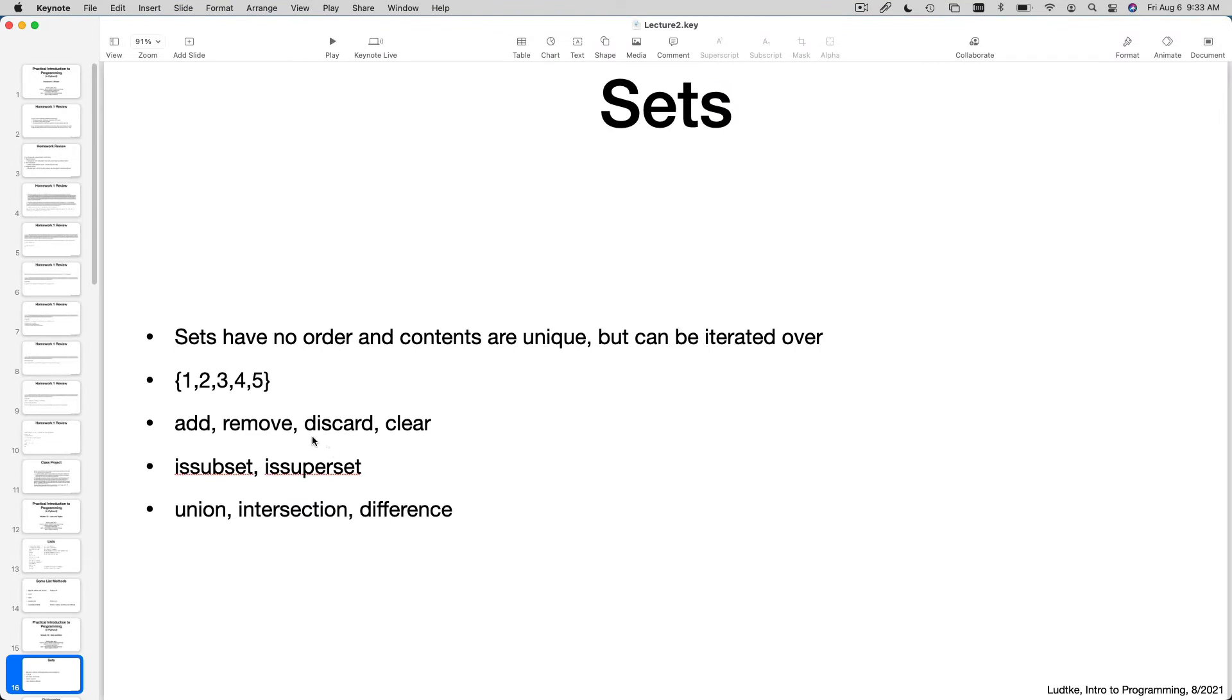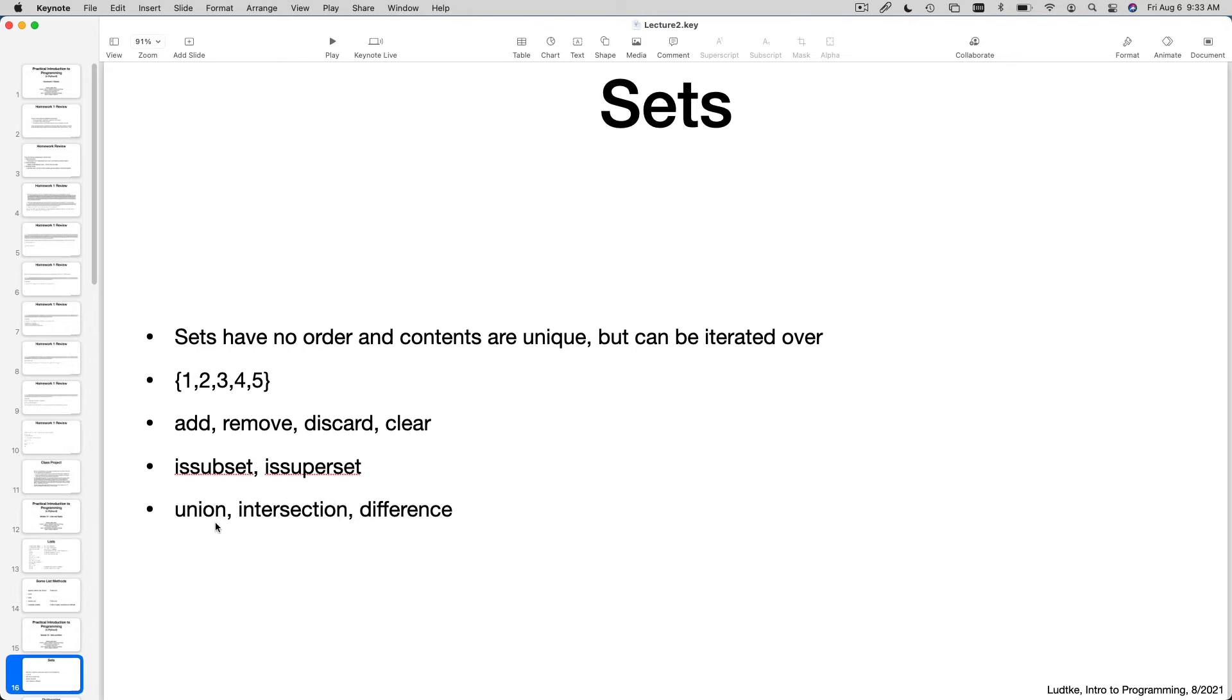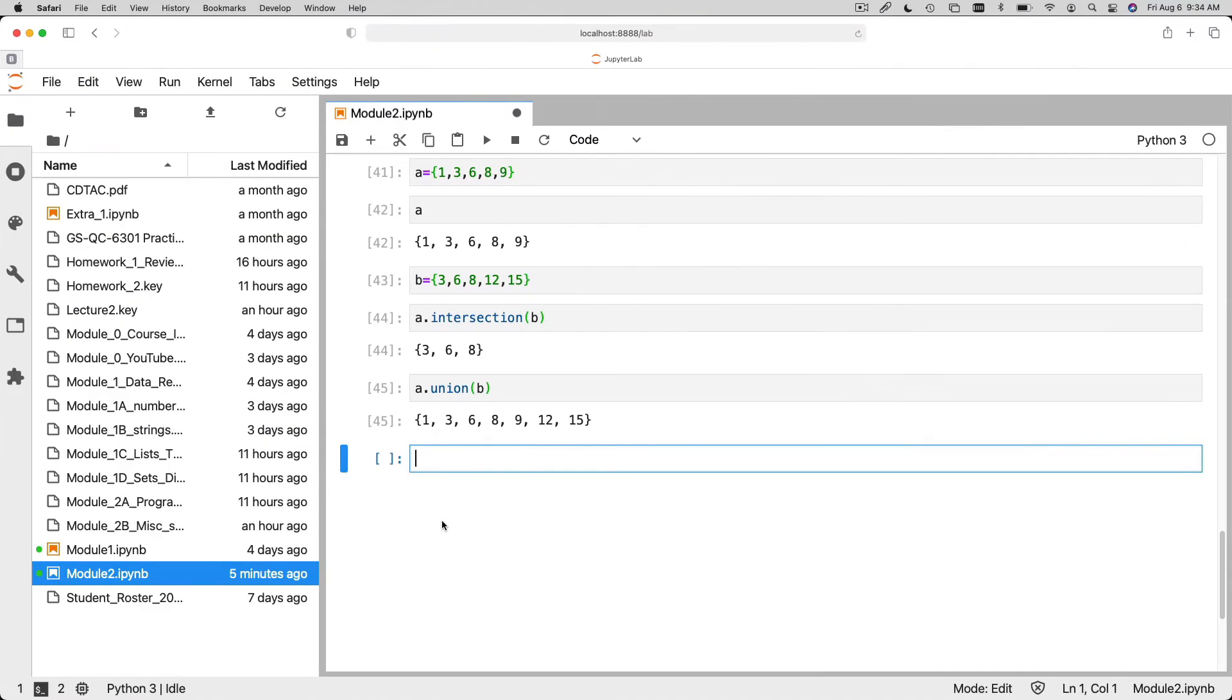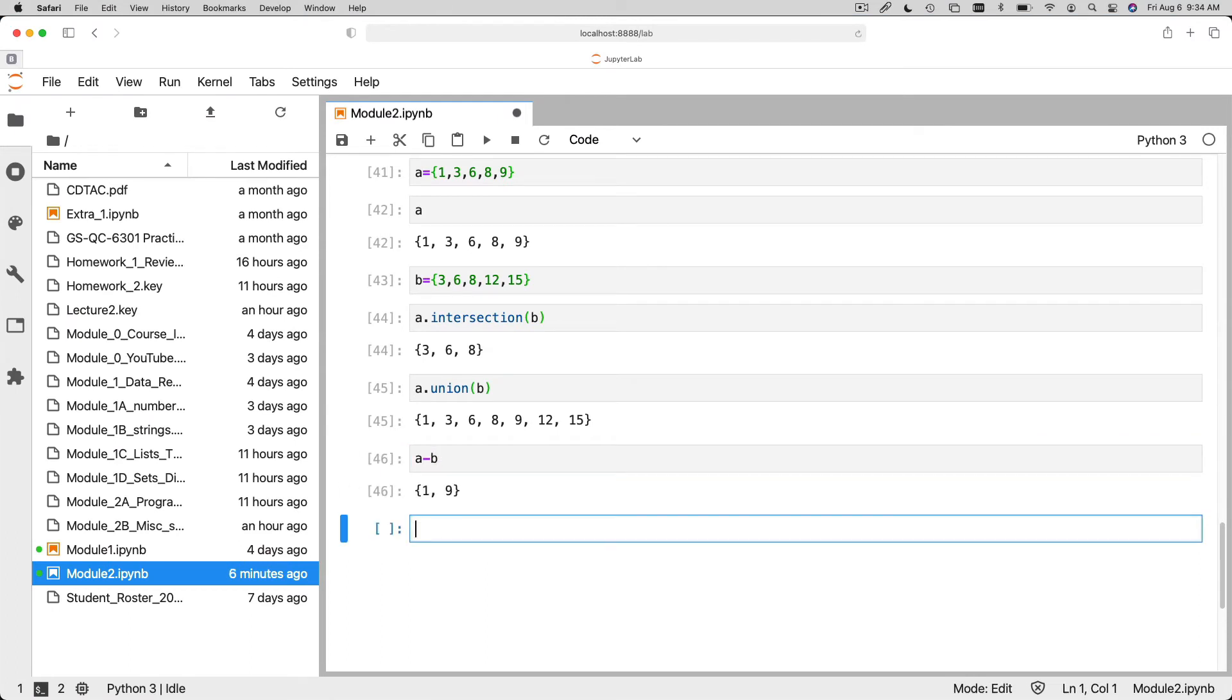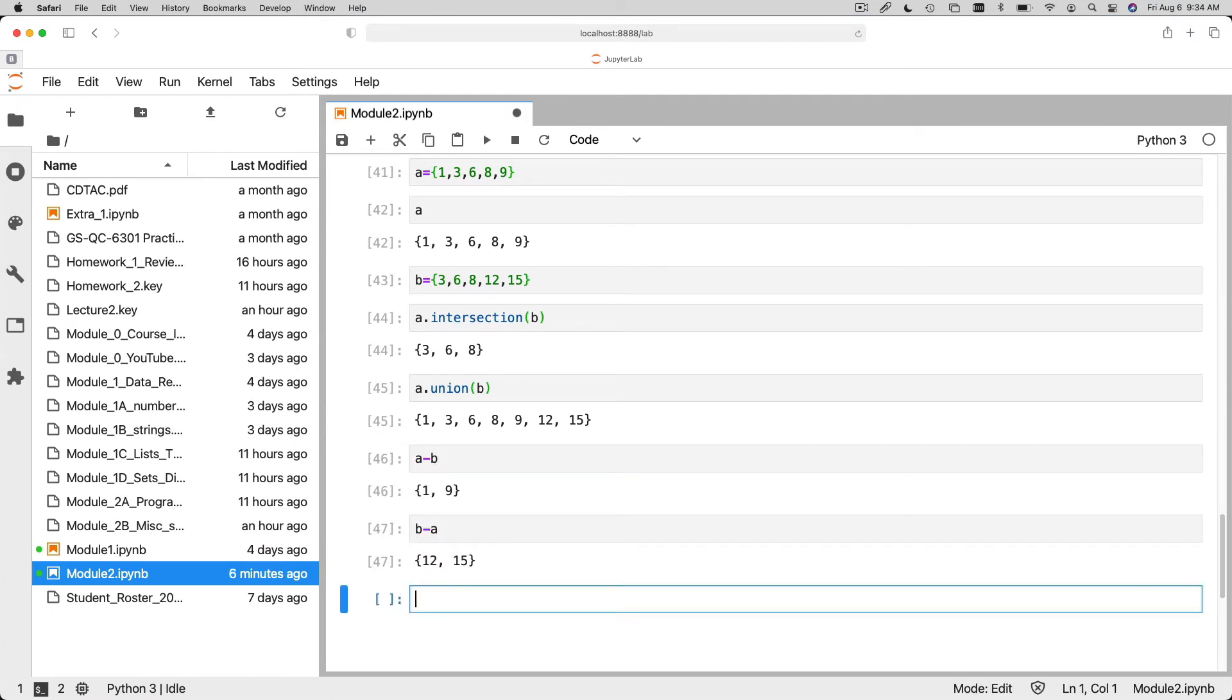There are all of the standard sort of set operations exist. You can add elements to the set. You can remove elements from the set. You can clear the set. There are tests you can do to say is this set a subset of this set? Or is this set a superset of this set? Then union, intersections, and difference. Obviously, union and intersection are symmetric operations. If you change the order of operations, it's exactly the same. Difference is not. So if you say A minus B versus B minus A, you'll get different results.